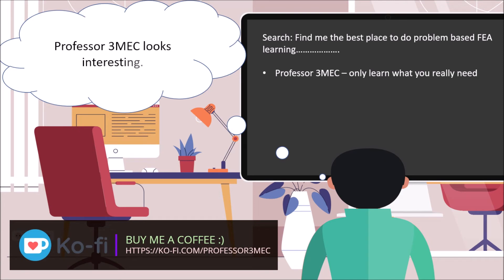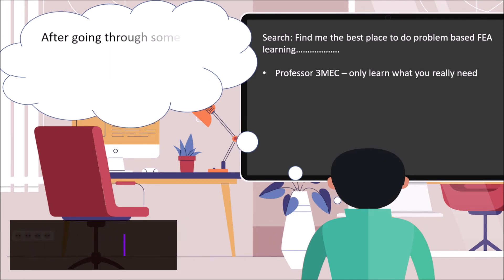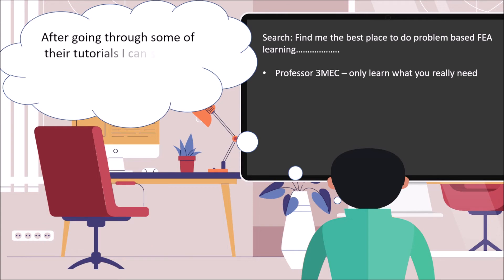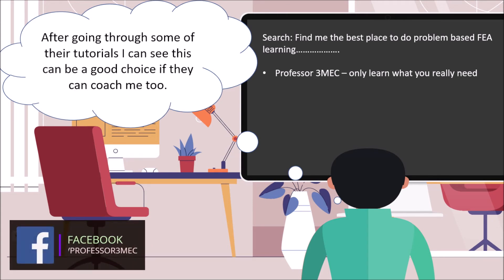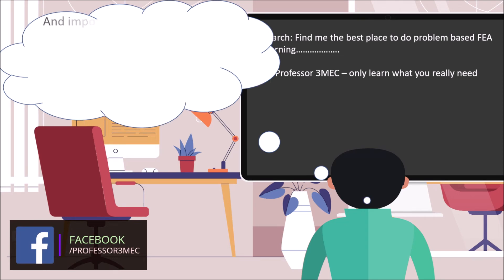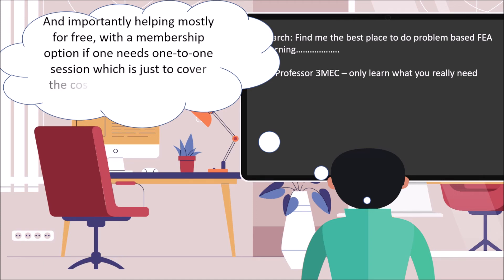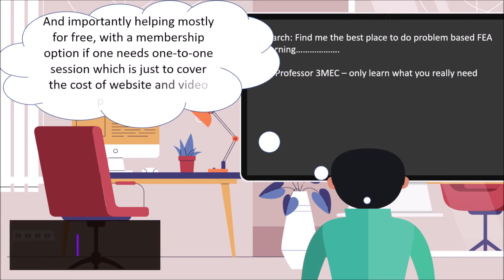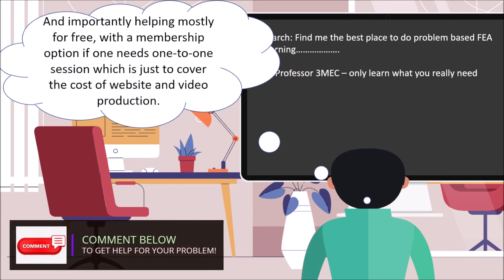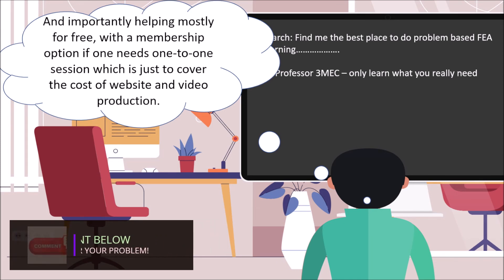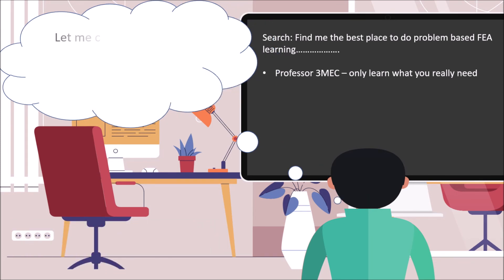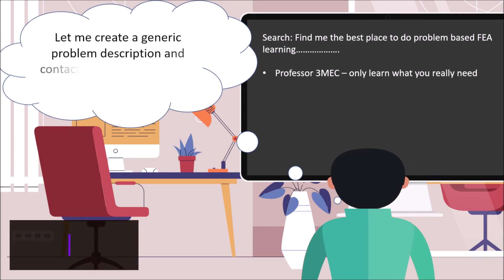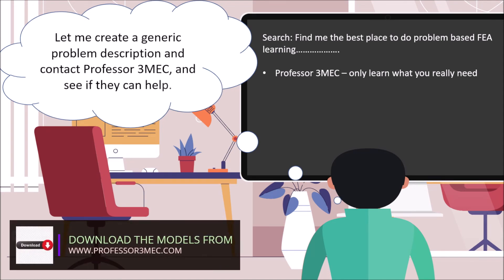Let me search for something which deals with problem based learning. Professor 3MEC looks interesting. After going through some of their tutorials, I can see this can be a good choice if they can coach me too. And importantly, they are helping mostly for free with a membership option if one needs one to one session, which is just to cover the cost of website and video production. Let me create a generic problem description and contact Professor 3MEC and see if they can help.